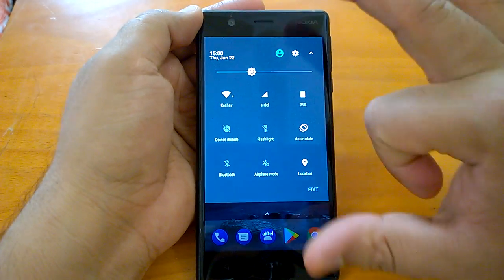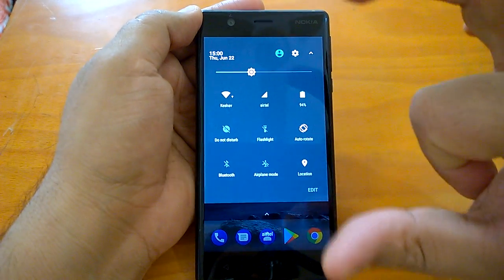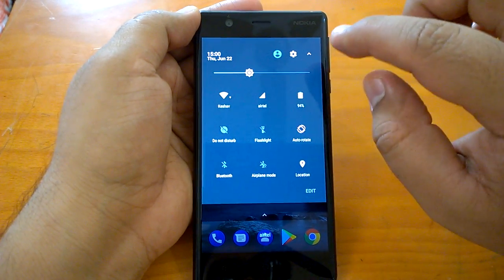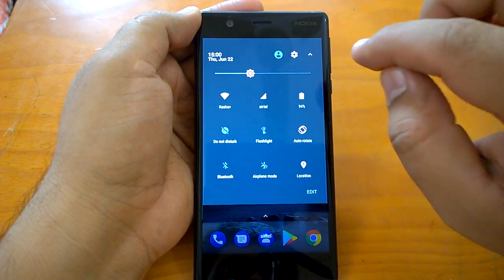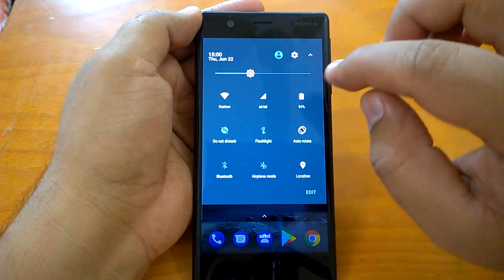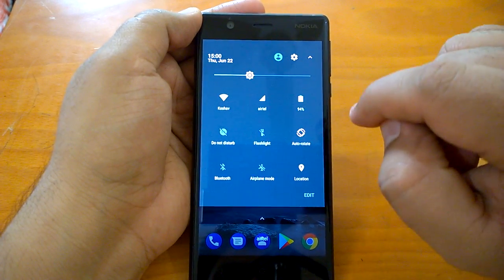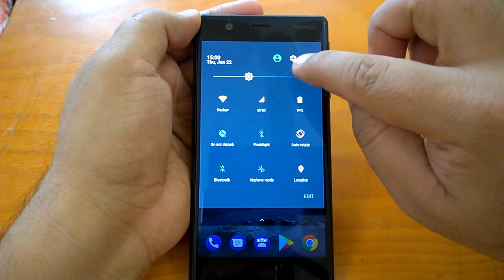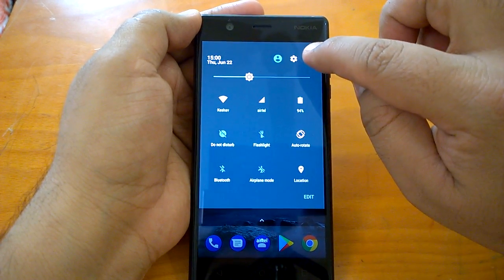Basically, if you have booted your Nokia 3 for the very first time, you would not be able to use this System UI Tuner. You need to enable or activate it.